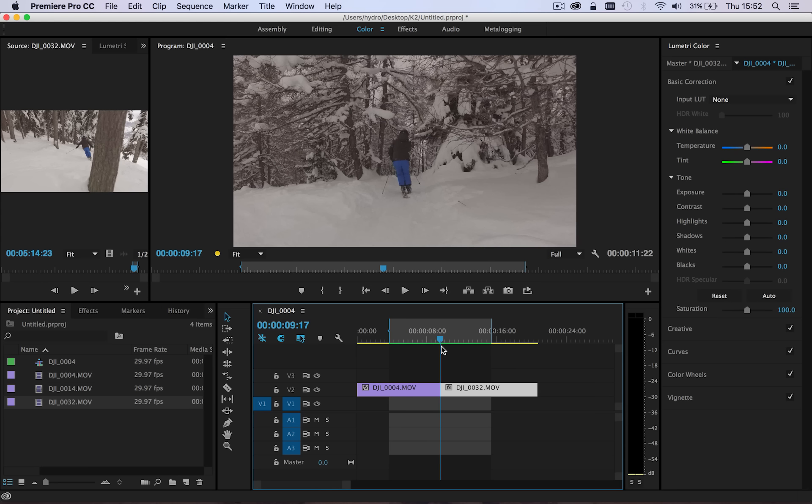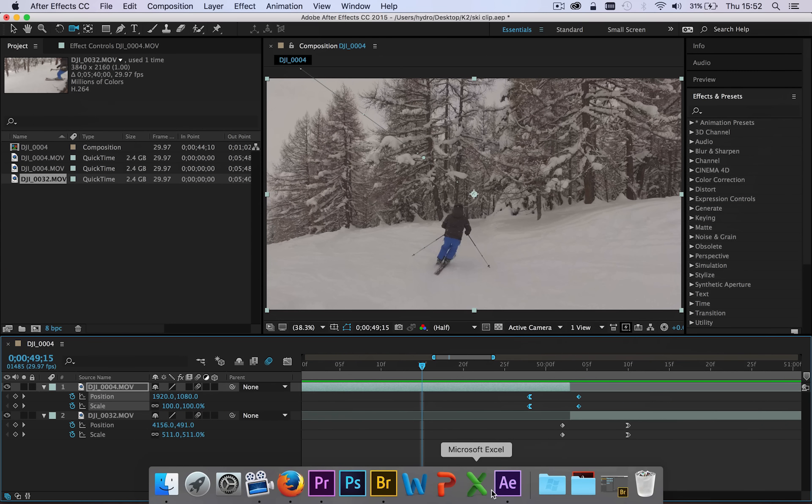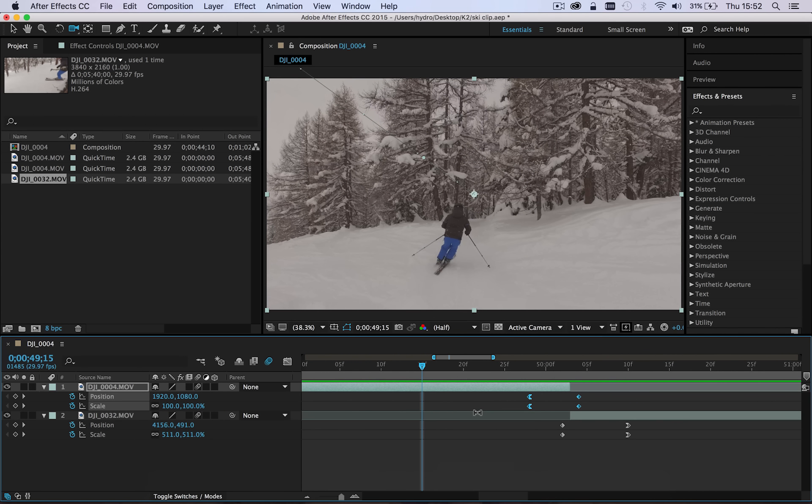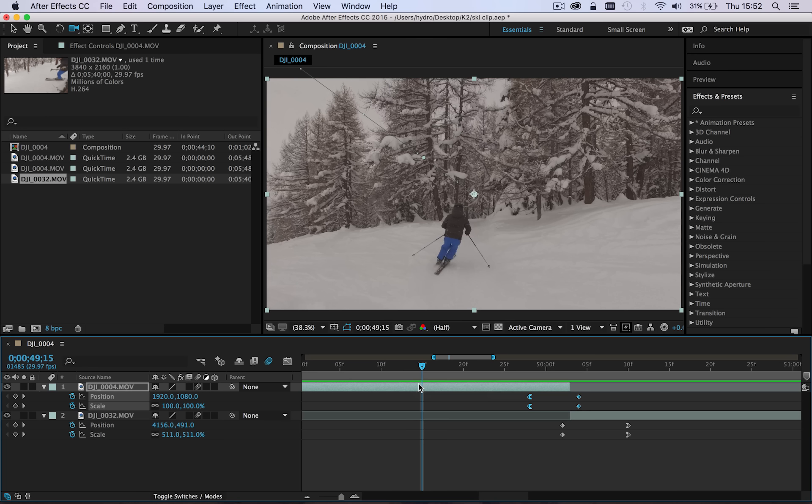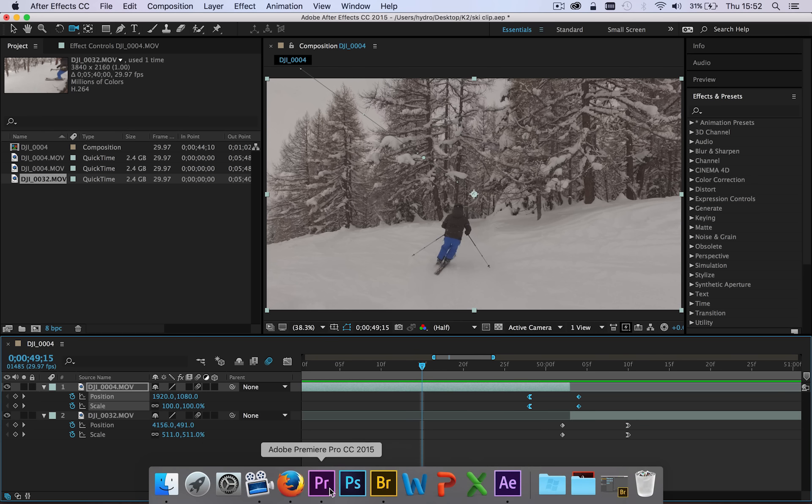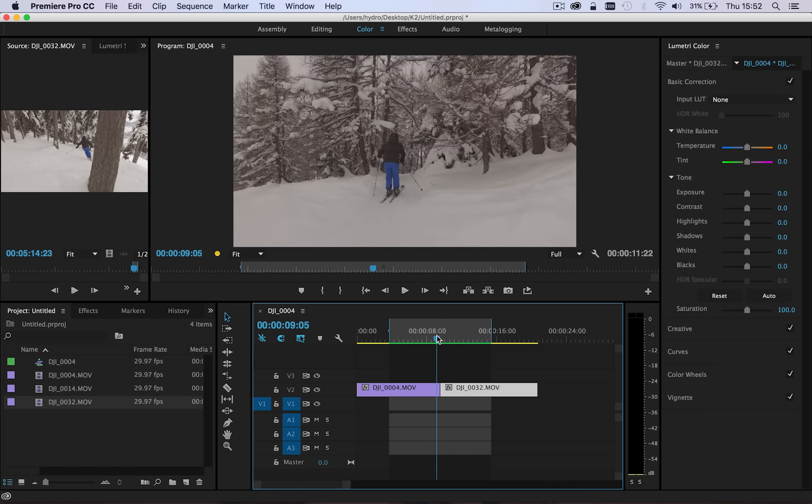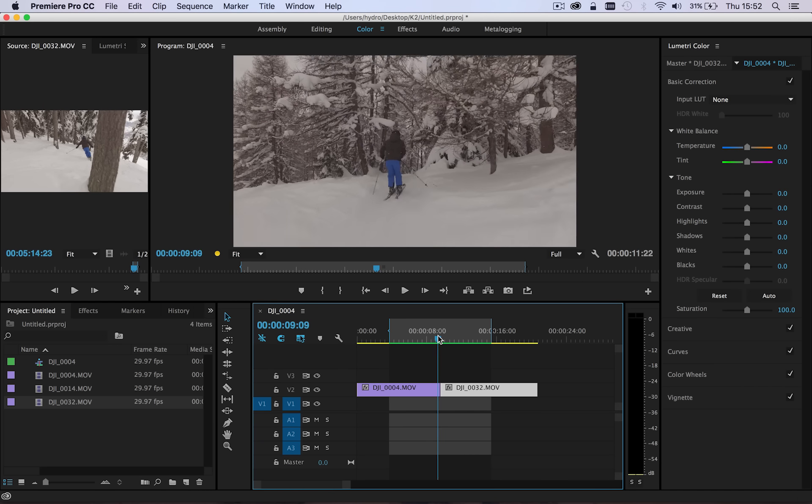So I typically do this through After Effects, so let's just jump into After Effects and I've already got the clips queued up in here. So I'll start by making sure that I have my edits in the right point.